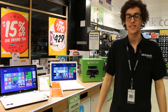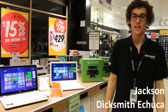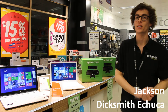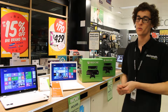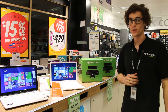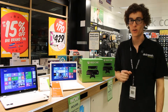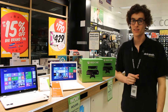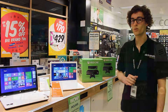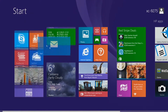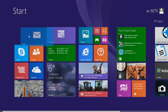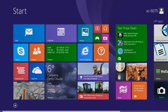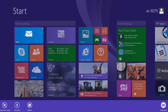Hey guys, my name is Jackson and I'm going to show you a few handy tips with Windows 8.1 and also a few tips with Office as well. As you can see here, the start menu is fully customizable — you can customize it how you like and put things where you like them.